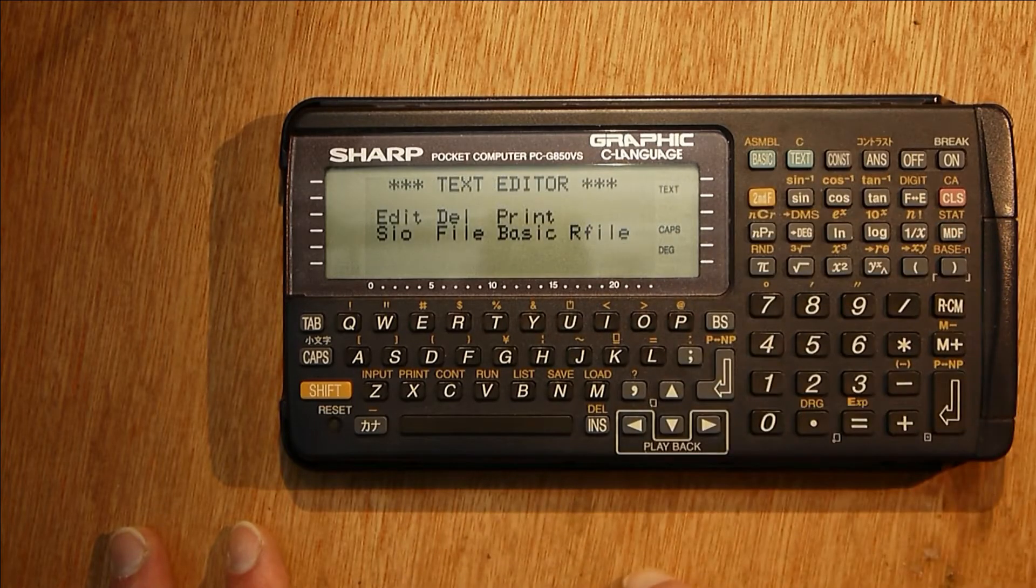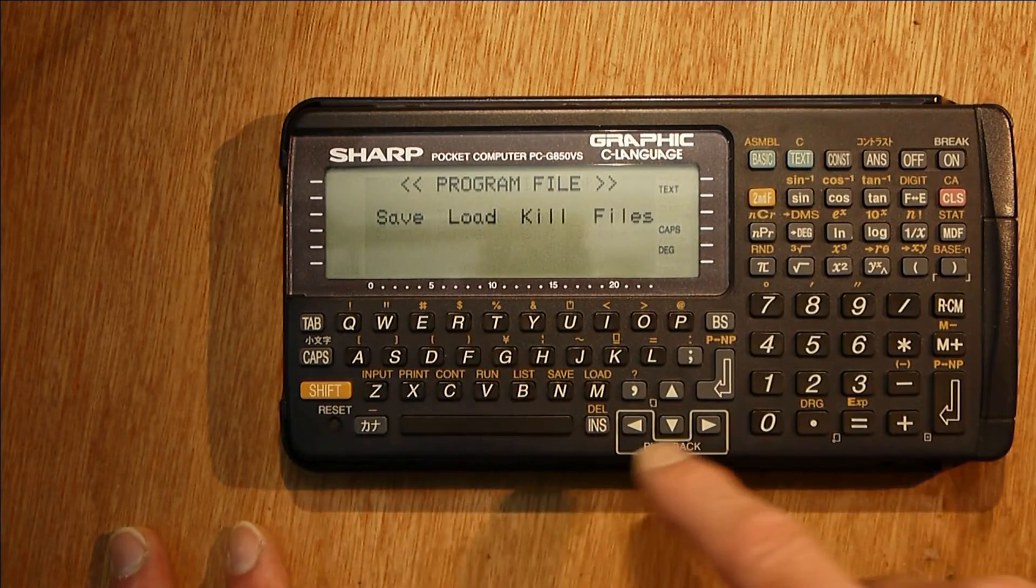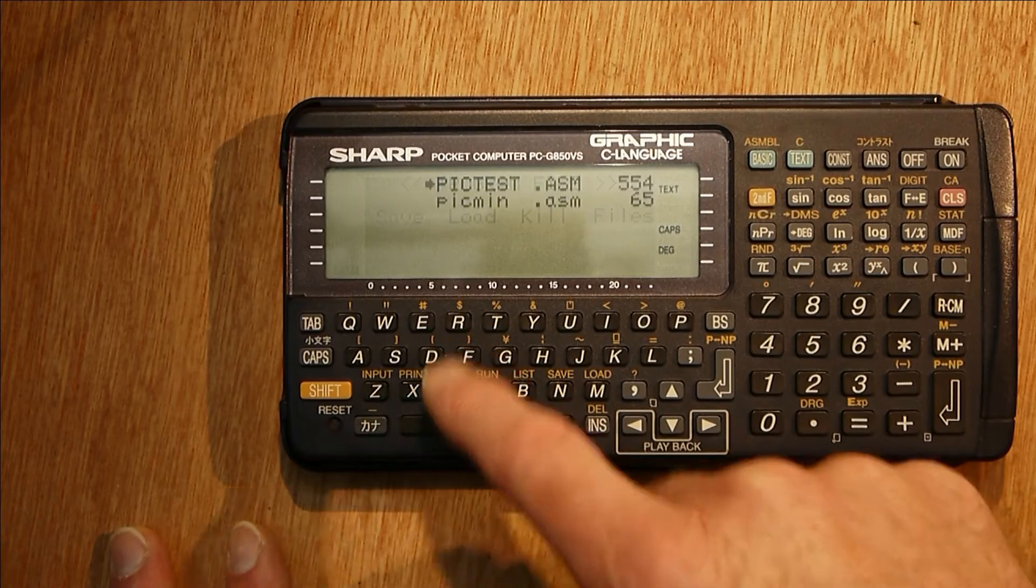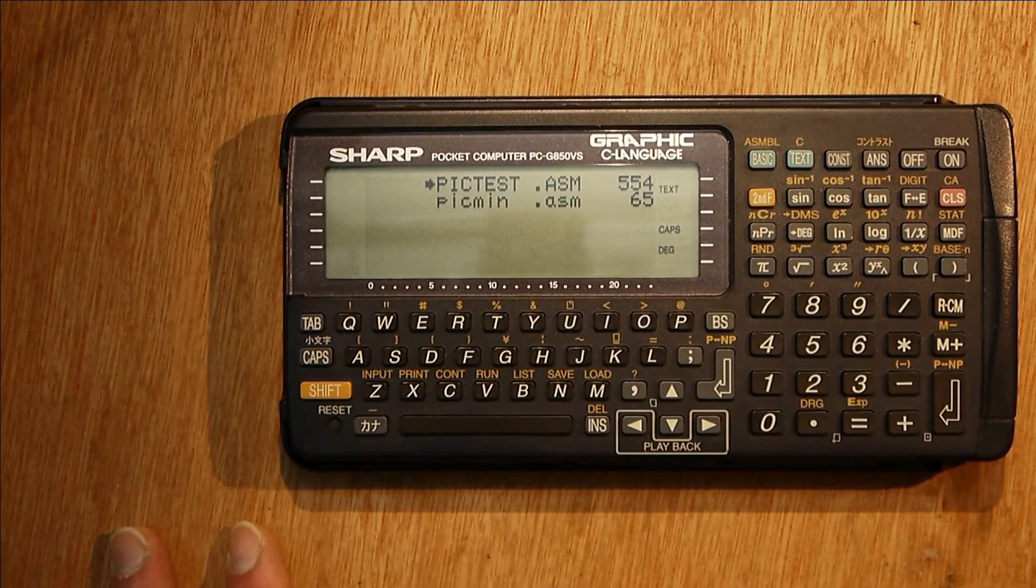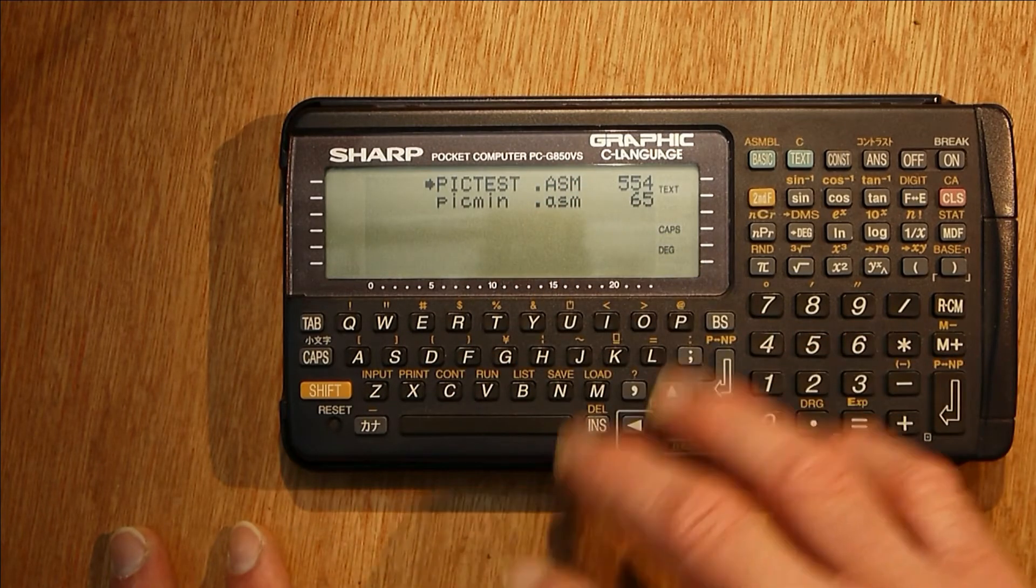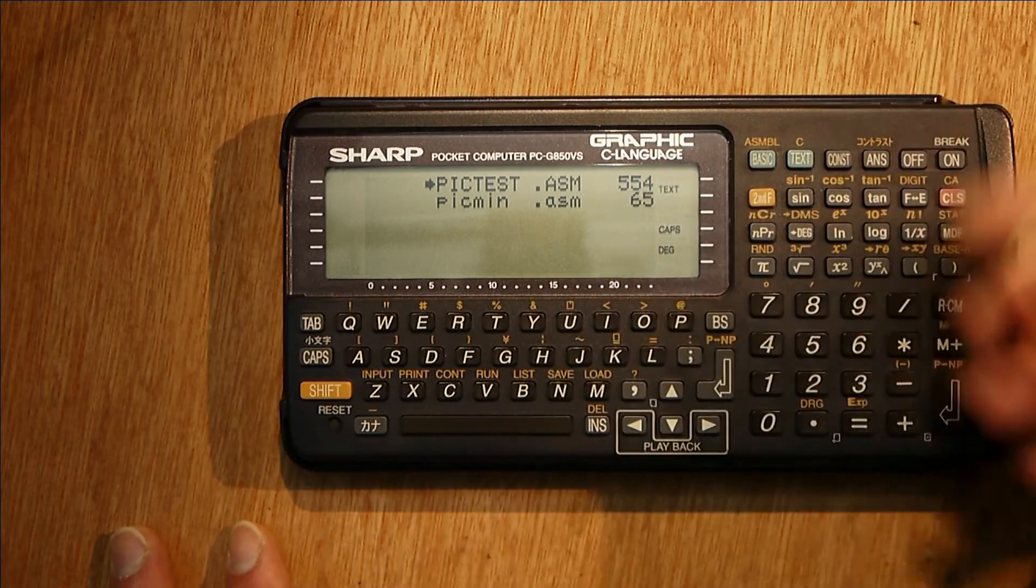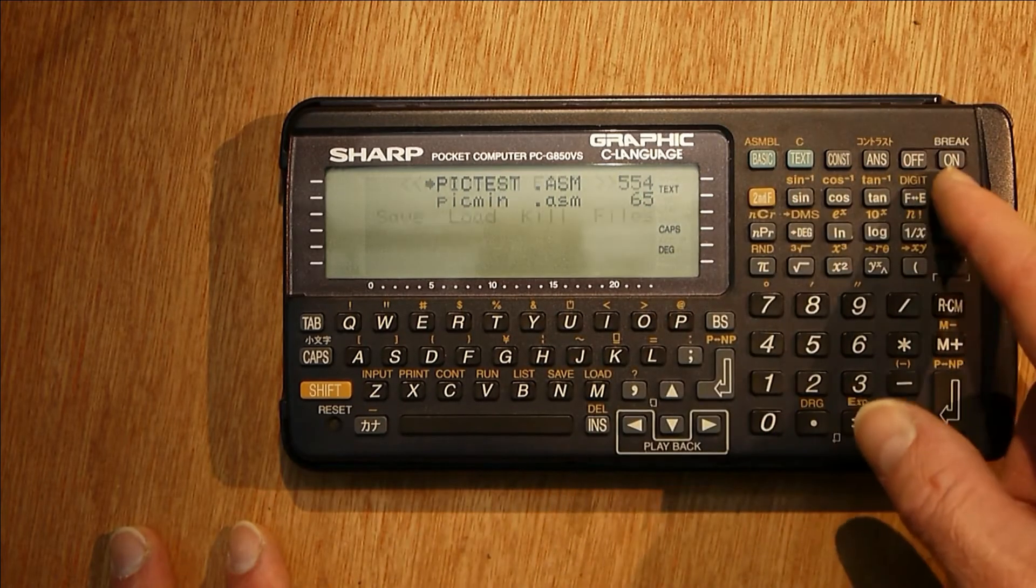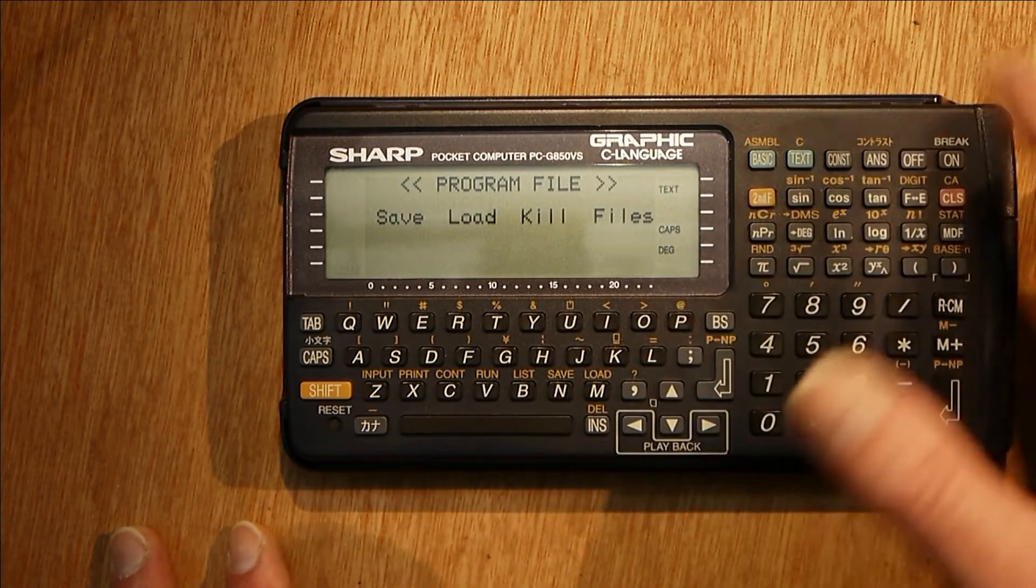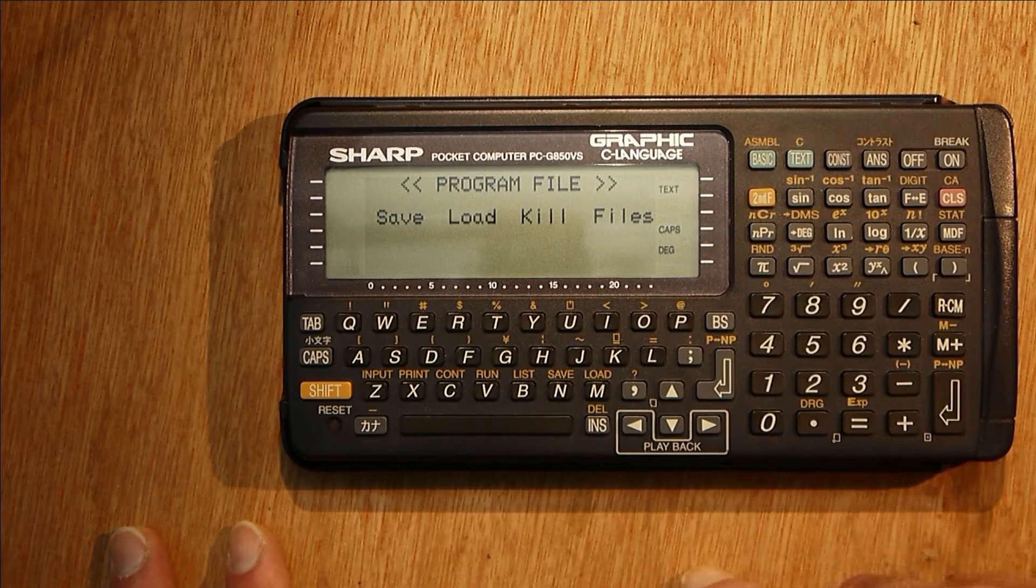There's a text editor and a sort of file manager as well. I've got some PIC assembly programs on the internal RAM disk, so it's using part of the internal RAM as a RAM disk, but again that's not going to be any form of permanent storage.